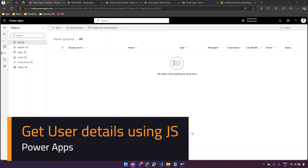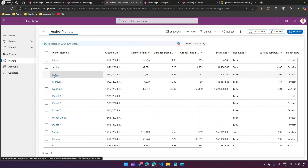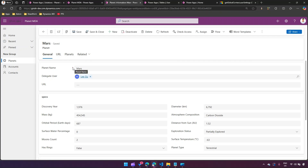In this video I'll show you how to get the user ID, which is in the form of a GUID, and other user-related details using JavaScript. To set a context, this is my model-driven app. What I want is within this model-driven app — if I navigate to any record — I just want to know who's the logged-in user and what their user GUID is.